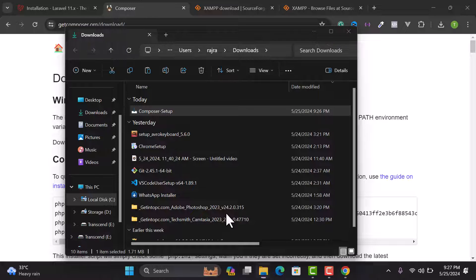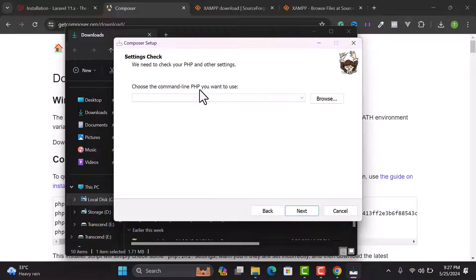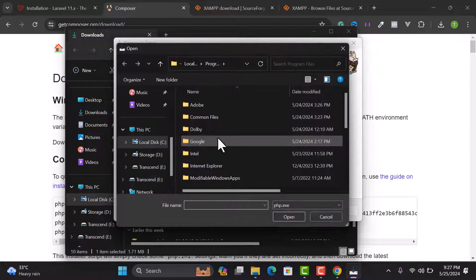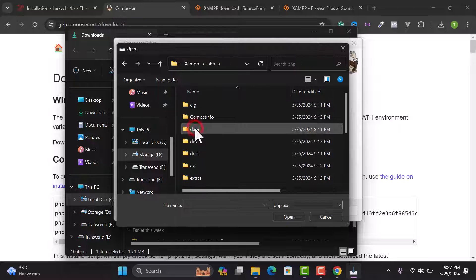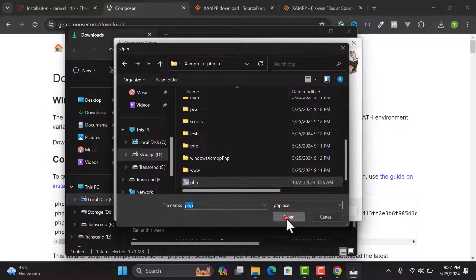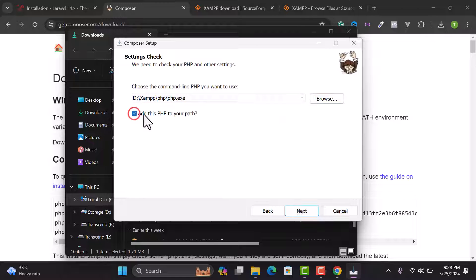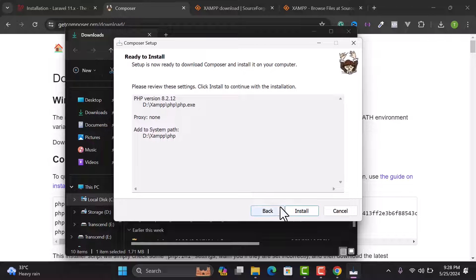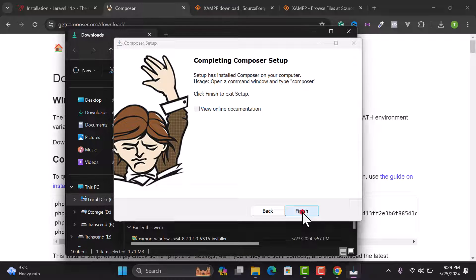In the setup, select the install option and click Yes. I won't check Developer Mode. Click Next, and you need to choose your PHP executable. Since we installed PHP in JAM server, go to your storage, open the JAM folder, open the PHP folder, and select the php.exe file. Make sure 'Add this PHP to your path' is checked, then click Next, Next again, and Install. Click Next and Finish — Composer is now successfully installed.